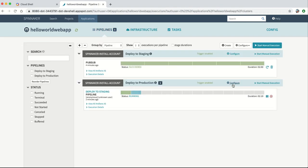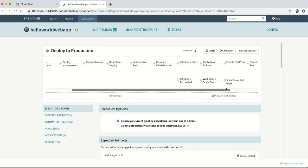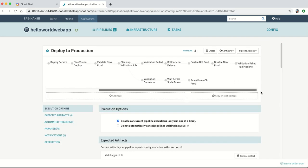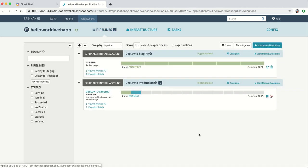The deployment to production demonstrates a number of good practices, such as automated rollback when the validation tests fail and a hot standby period after successful validation in case something unexpected happens.